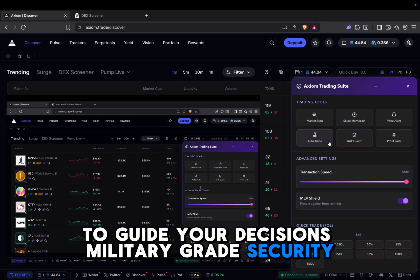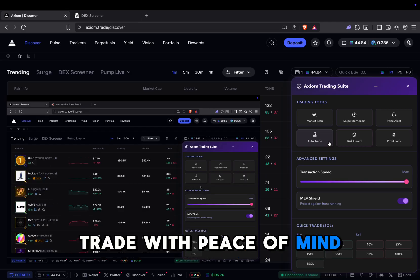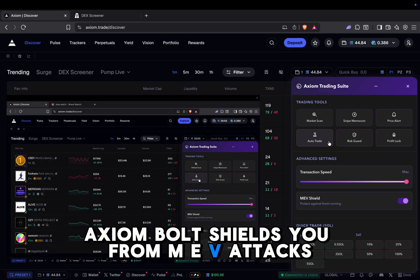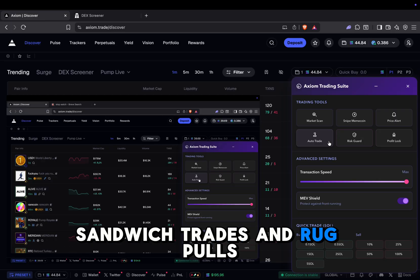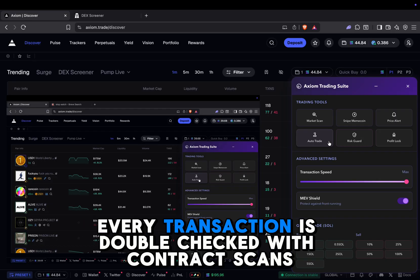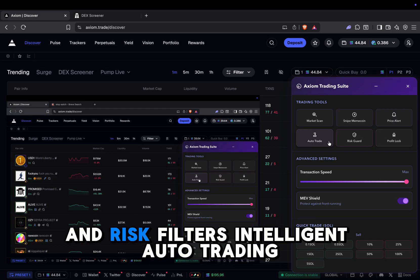Military-grade security. Trade with peace of mind. Axiom Bolt shields you from MEV attacks, sandwich trades, and rug pulls. Every transaction is double-checked with contract scans and risk filters.